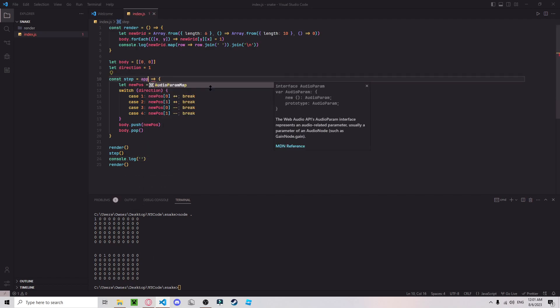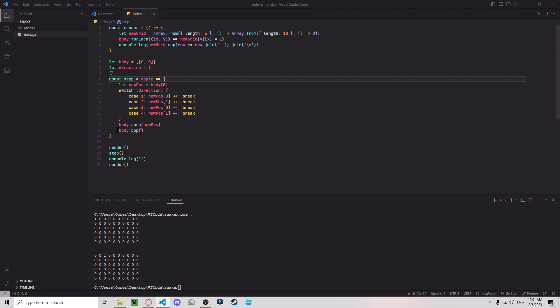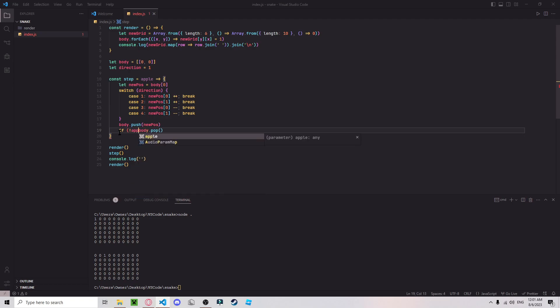Now we want to see if it eats an apple. So if it did not eat an apple, I want to pop it. So here it should just be one there.